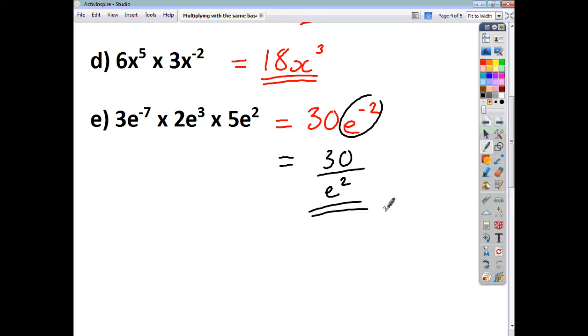And that's all there is to it: a to the power of m times a to the power of n equals a to the power of m plus n. I hope you find that helpful.